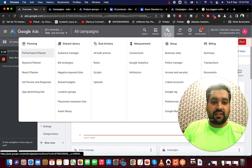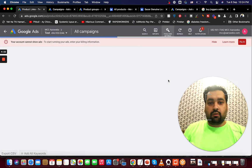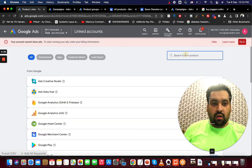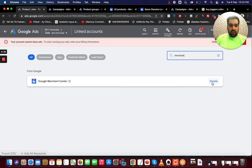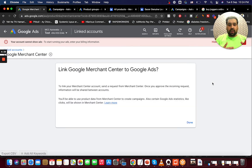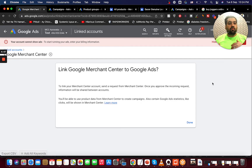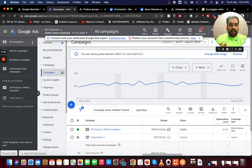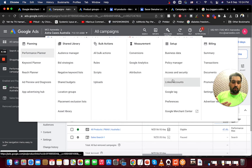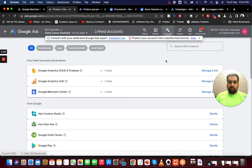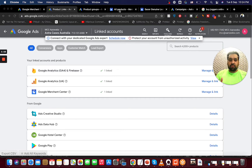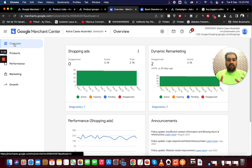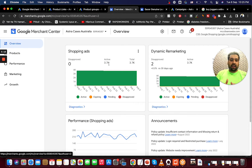All you have to do is go to Tools and Settings, then go to the fourth option: Linked Accounts. Once you go there, search for Merchant Center. You'll be shown how to link from Merchant Center — you have to send a request from Merchant Center to get it approved. Now I'll move to one of my client's accounts — this client already has a Merchant Center connected. You can see this client's Merchant Center details, with around 3,700 products already uploaded.